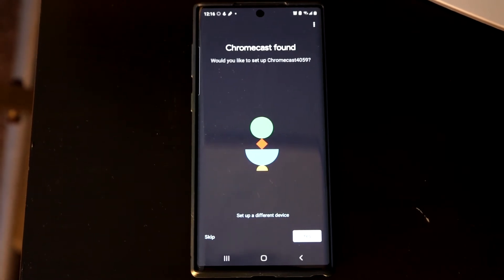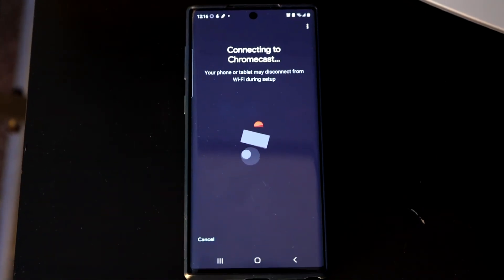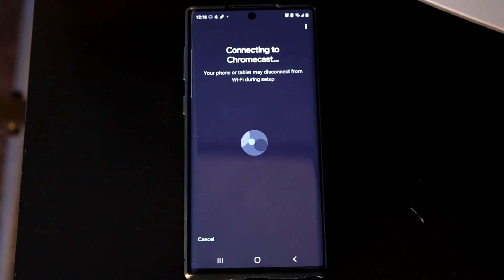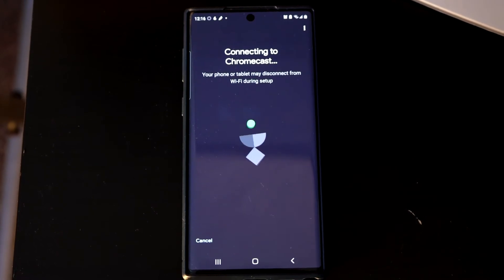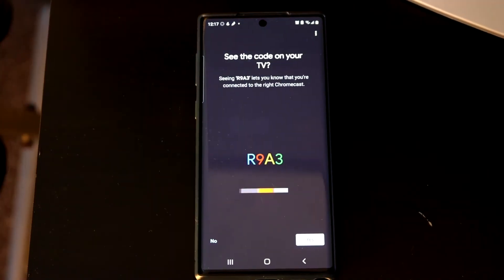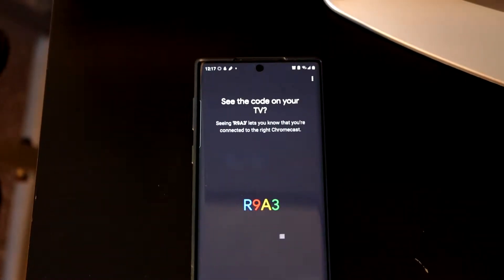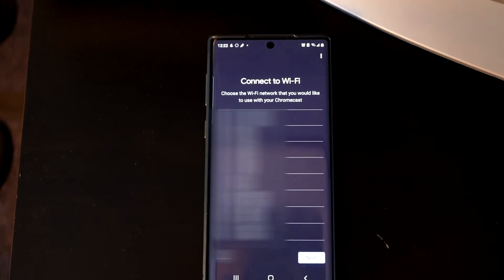Google Home is able to detect my Chromecast. I follow the next set of instructions on the Google Home app on my phone to pair up Google Home and my Chromecast device.